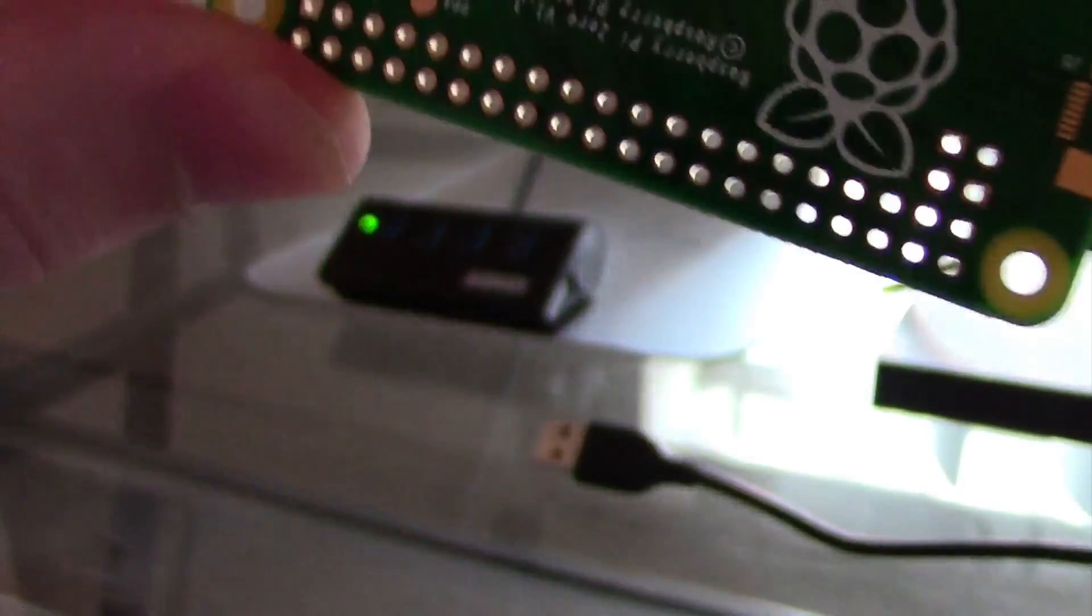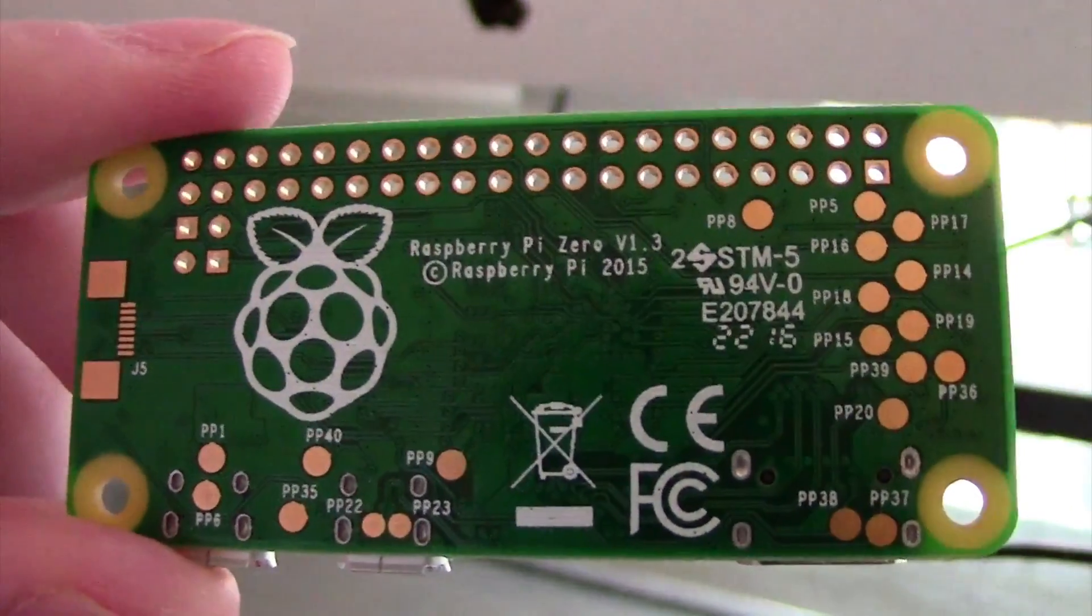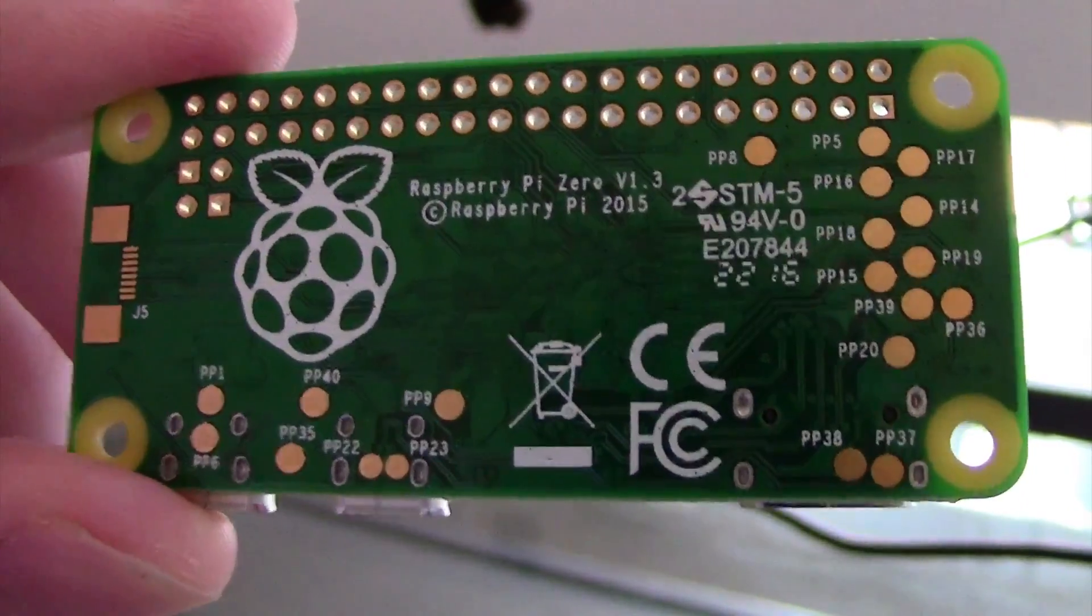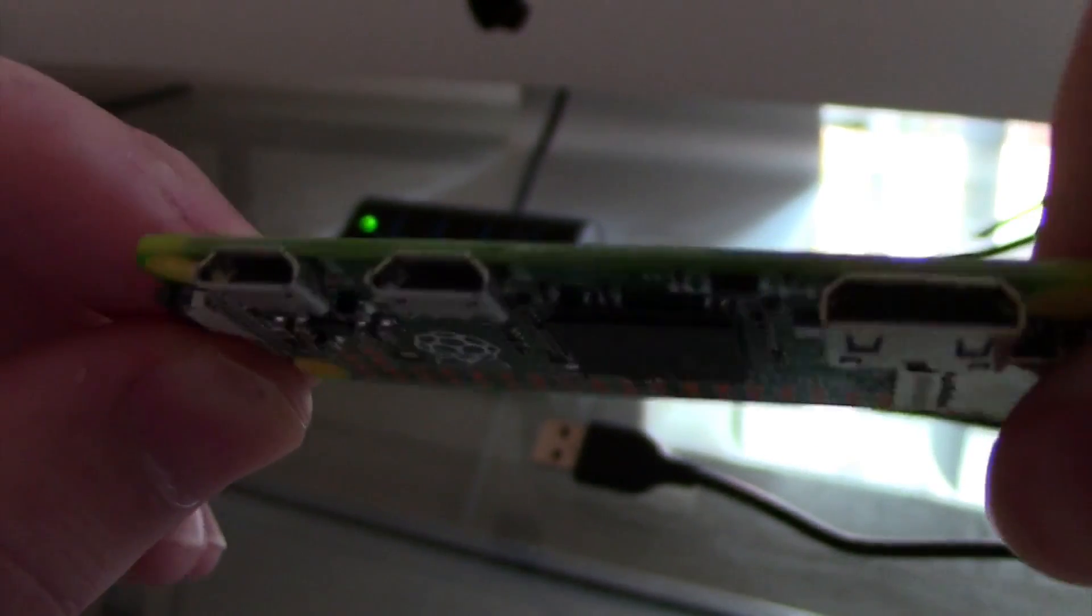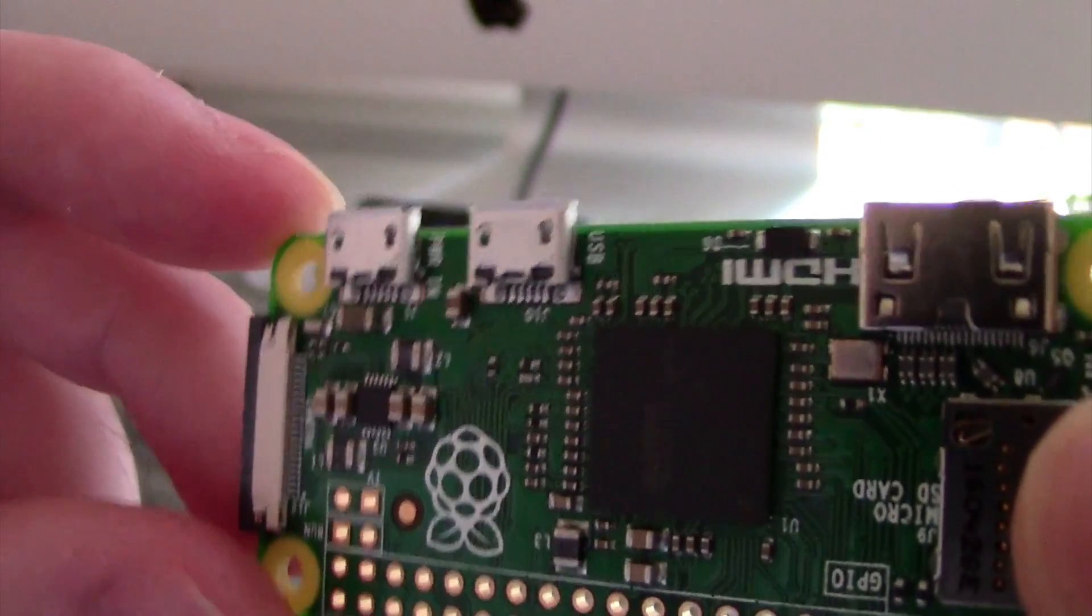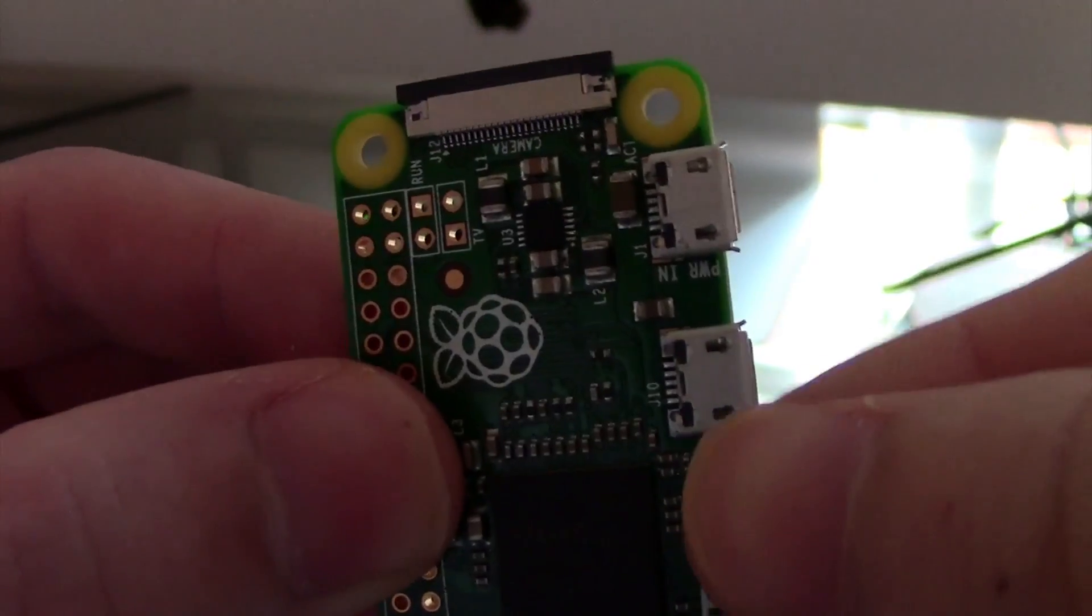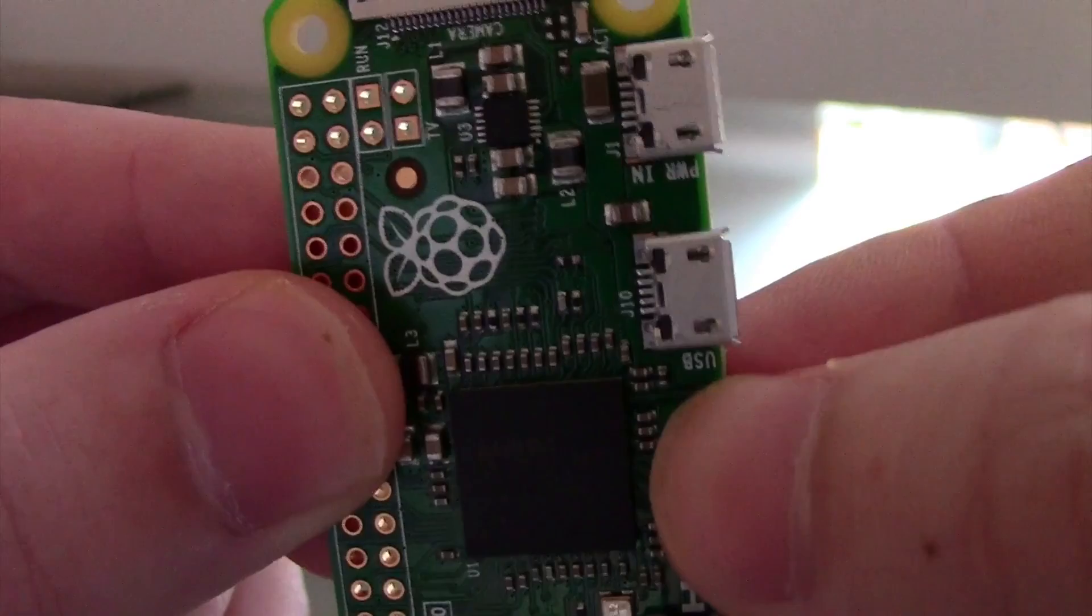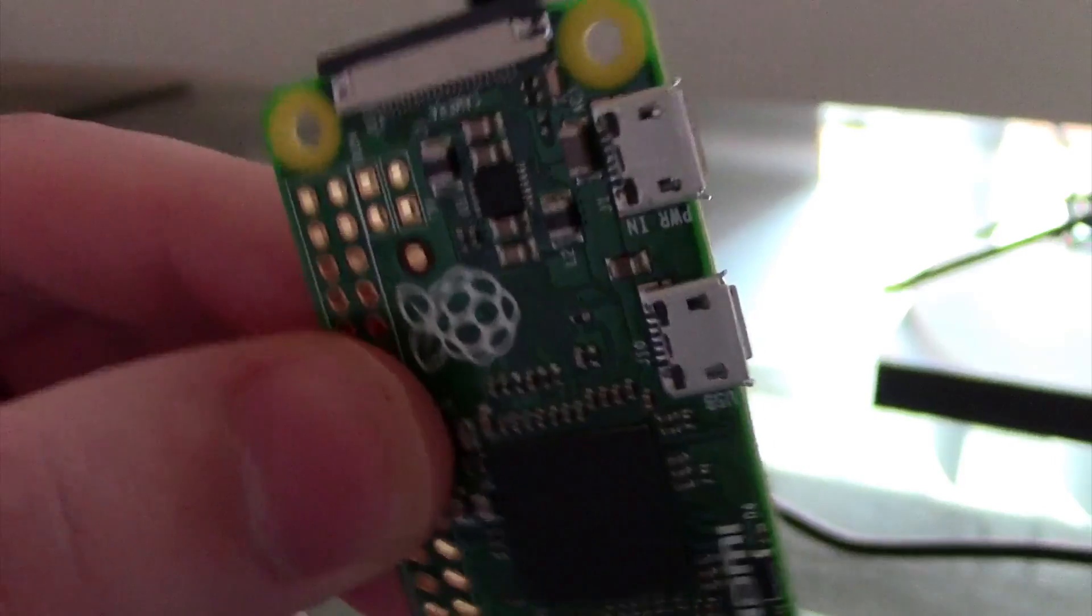We're going to take a look at actually connecting to it over USB through some simple methods that hopefully everyone can take advantage of. On this device, you'll notice that it does have two micro USB ports as well as a mini HDMI port. These micro USB ports, one of them is a power in and one of them is a USB. Power in does not do any kind of data, whereas USB can do data and power. We're going to be focusing on the USB part of this.